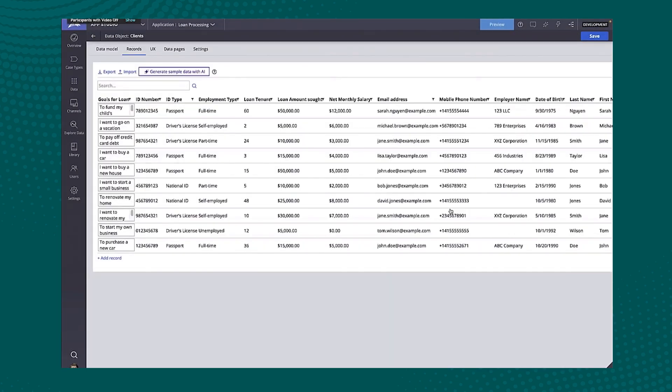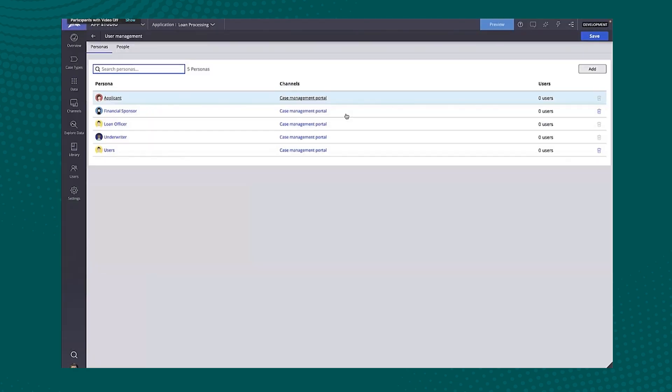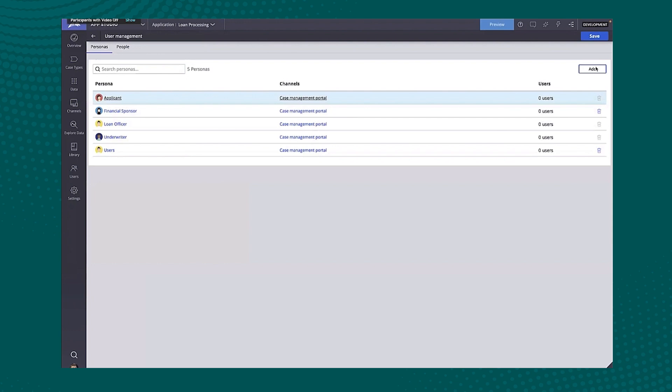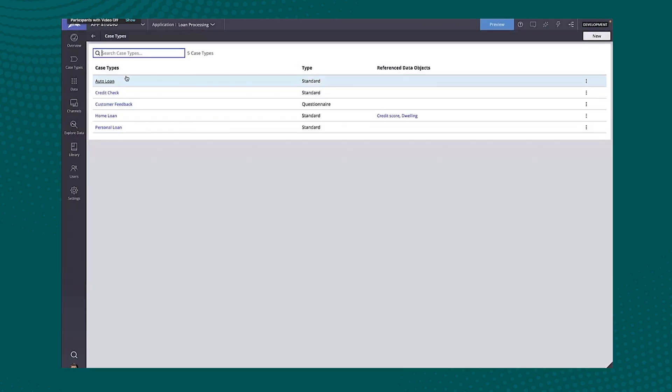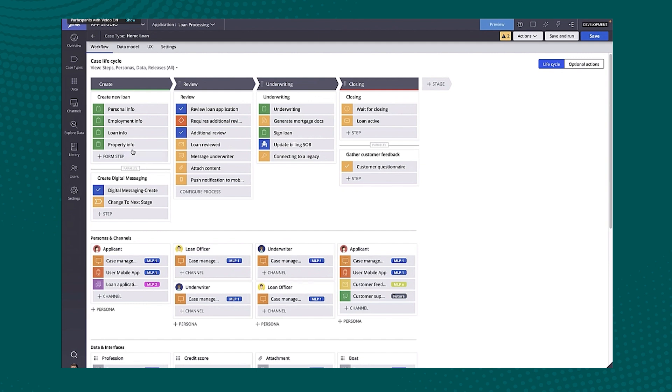We're going to generate some sample records. Again, if we wanted to actually see that insights that we created filled out with real looking data as we go, we can do that. Again, like I mentioned, personas also available for suggestions. So you're going to see this generative AI kind of superpower everything that you do within AppStudio.